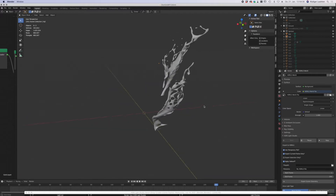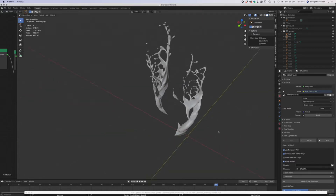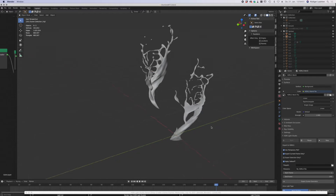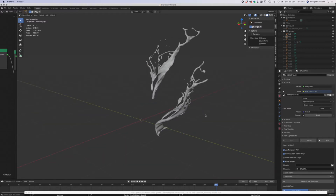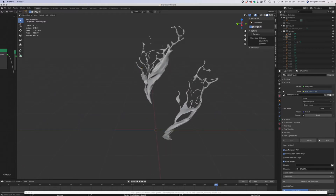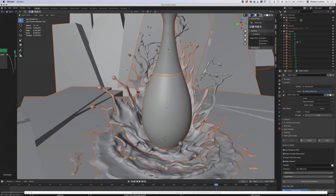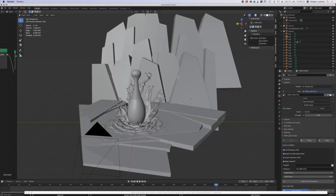Two of the splashes are from RealFlow — a while ago I had it installed to test it and did some simulations. These two turned out quite good so I kept them. Everything is saved as ABC files which are comfortable to handle. I imported them and then modified them a little with the sculpting brush and combined them with the other splashes.